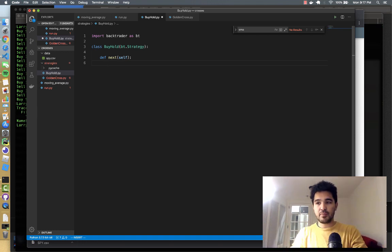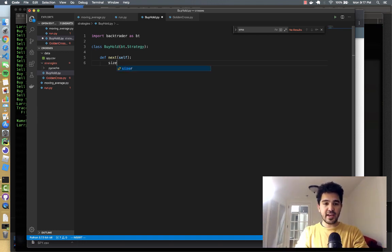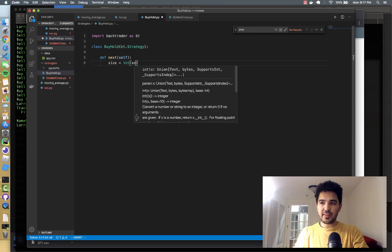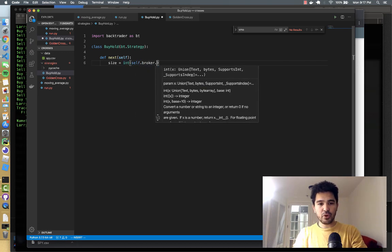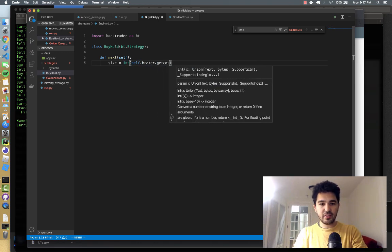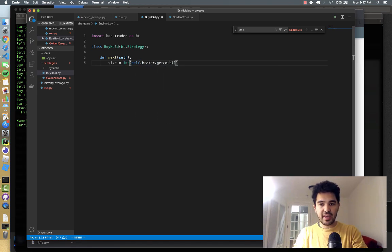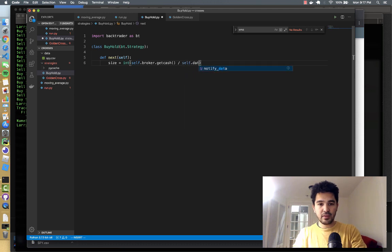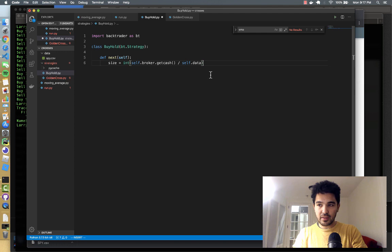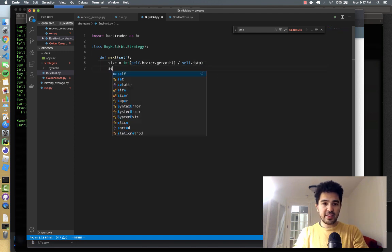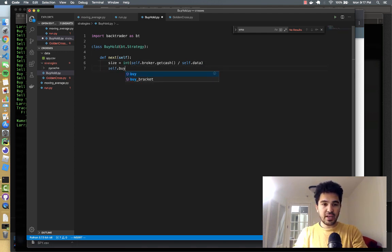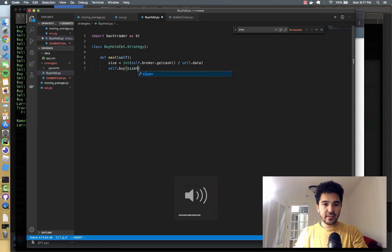So in our next method, we can just do size equals int, and then self.broker.get_cash. So all of our cash divided by whatever the price happens to be, so self.data. So we have that as an integer. And then we can say self.buy size equals size.